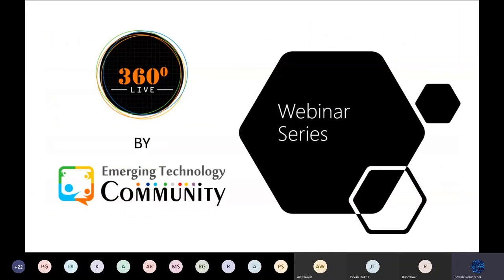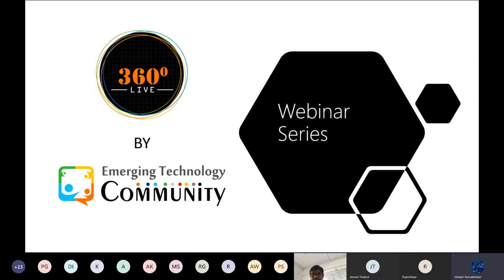Our open community is an emerging technology community open to all. It conducts 360-degree live webinars across the world, covering the latest technologies. We also invite international speakers for this webinar series. Join our community to get updates about upcoming webinars.